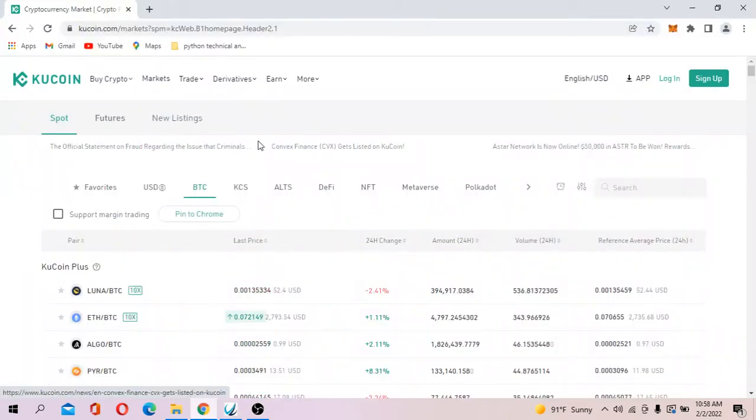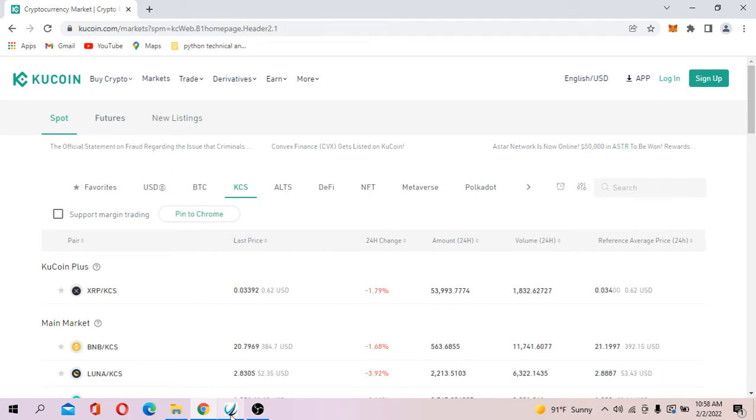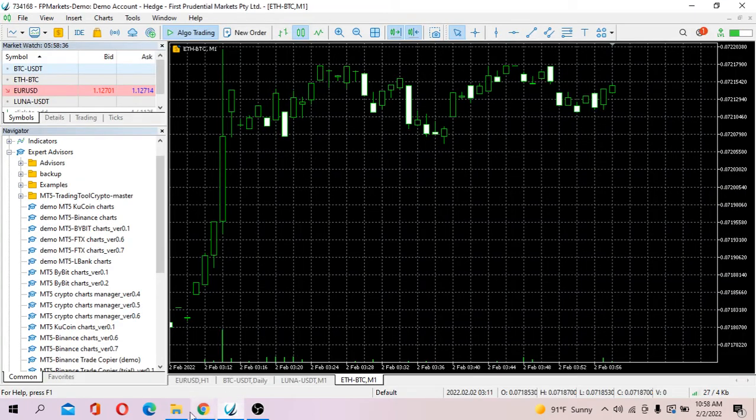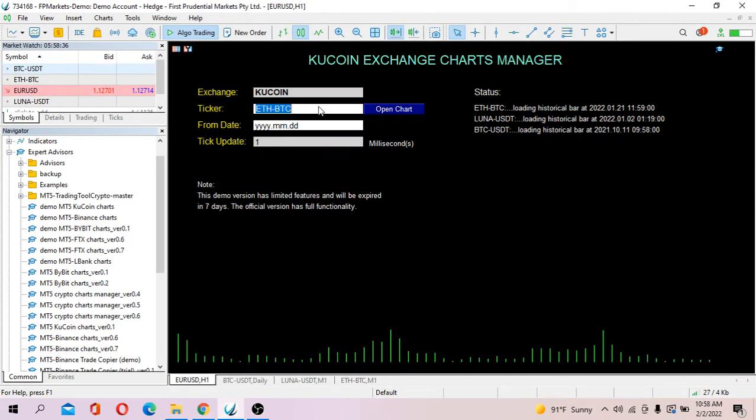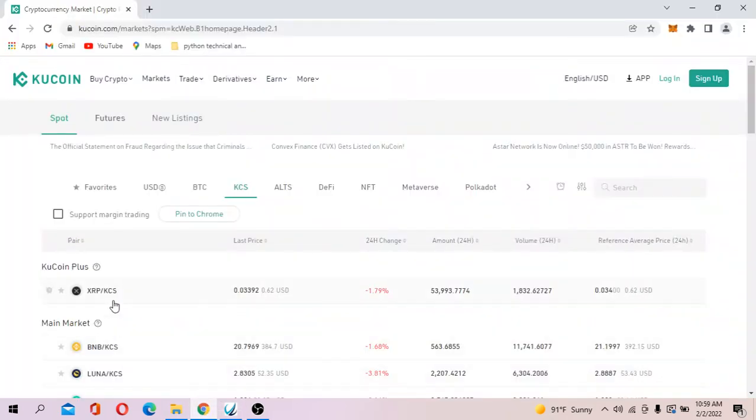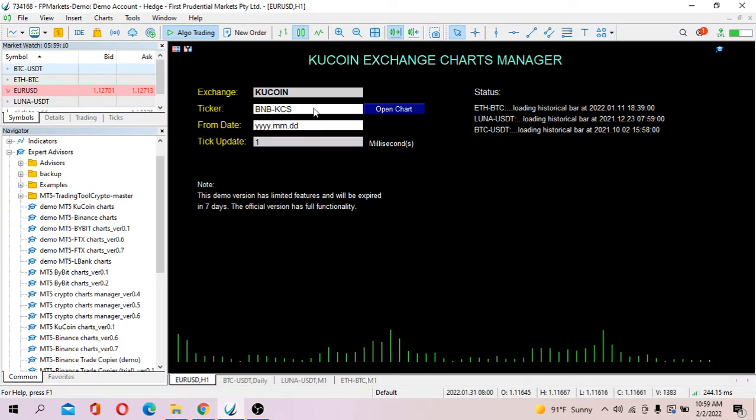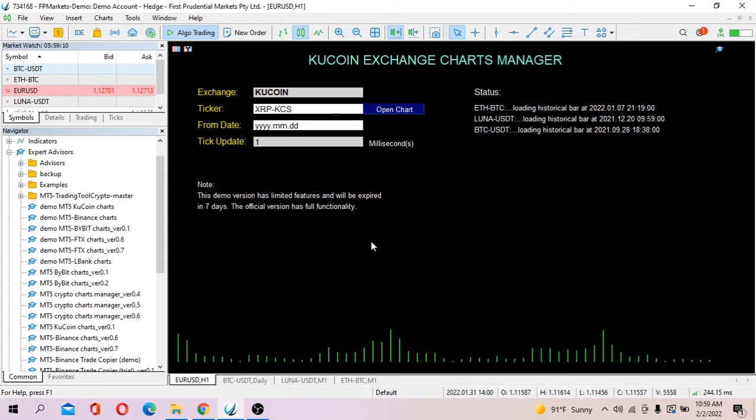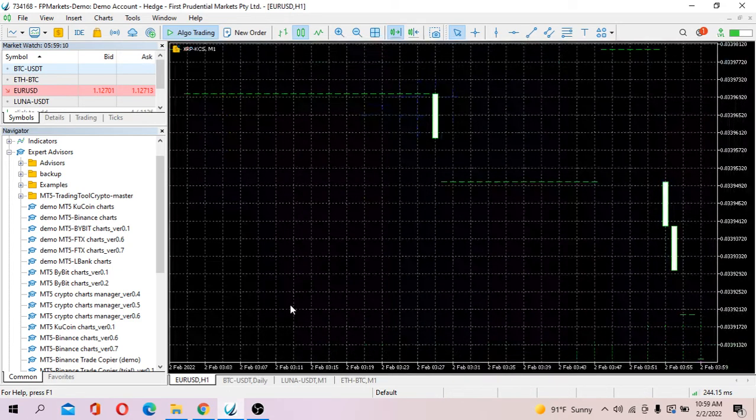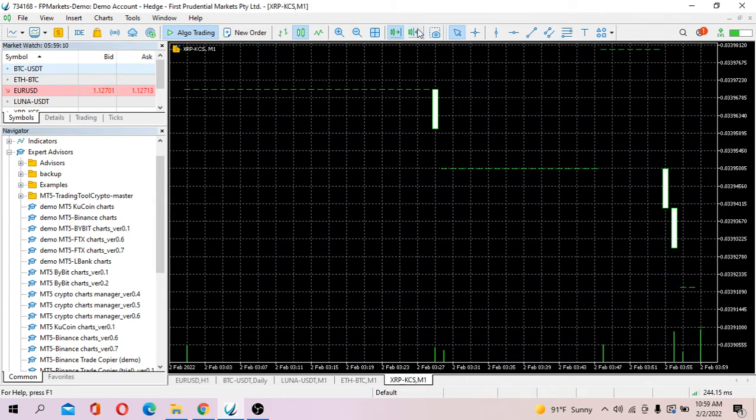Let's open exotic pairs like KCS. Let's say I want to open BNB KCS to see what happens. BNB KCS. Actually the pair doesn't exist, so let's just try others like XRP KCS.